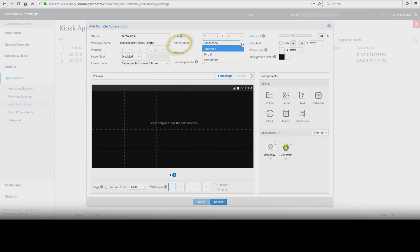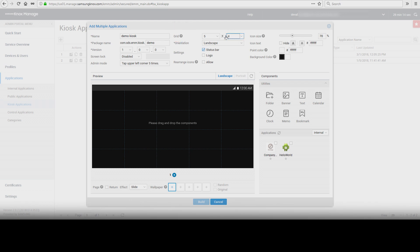Orientation, which allows you to set the Kiosk in landscape, portrait, or autorotate. Grid. Select grid options according to the orientation setting.